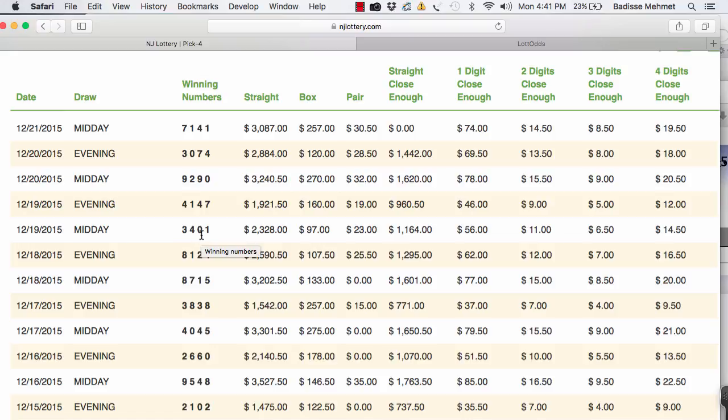At 34, 3401, what are the chart numbers from my past videos? 30. So you're going to go to 30 and put in this number, 3401.